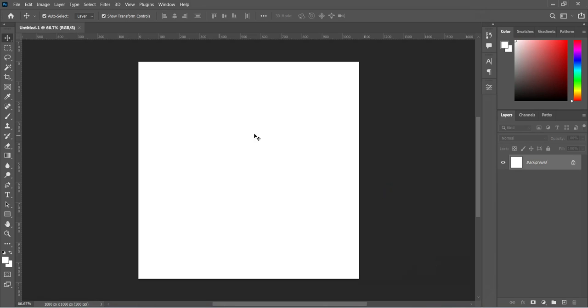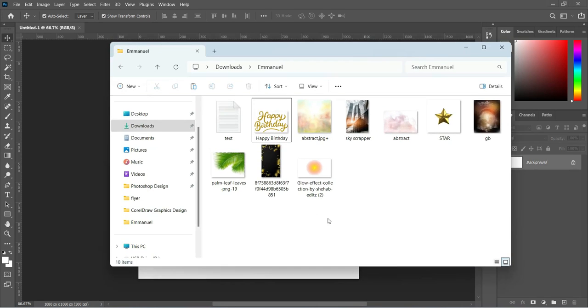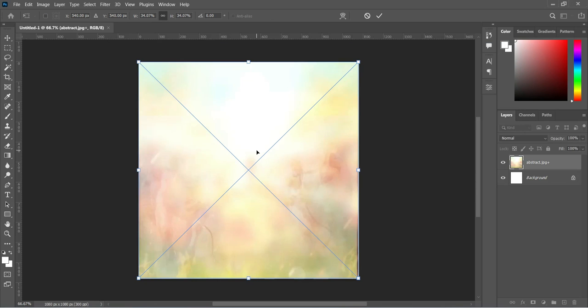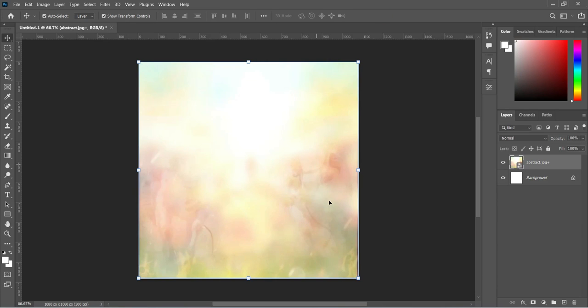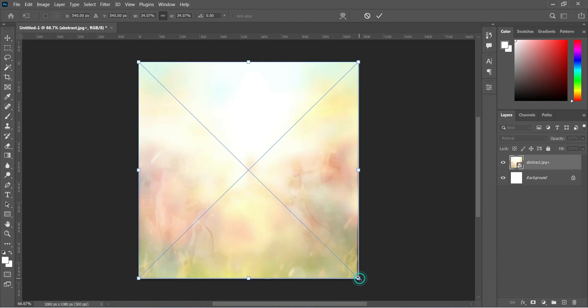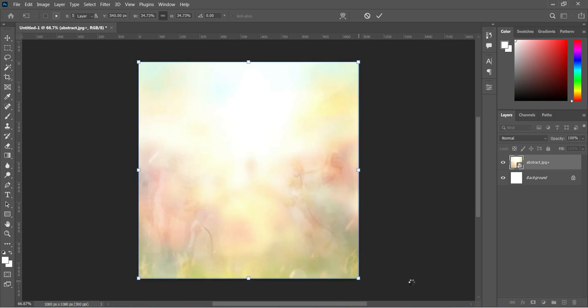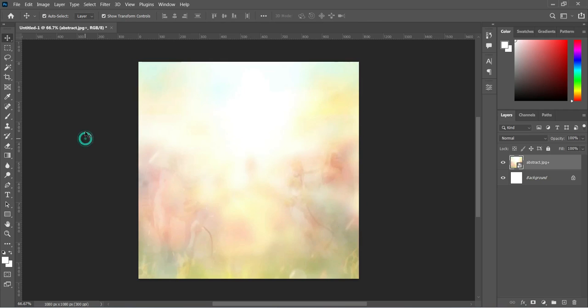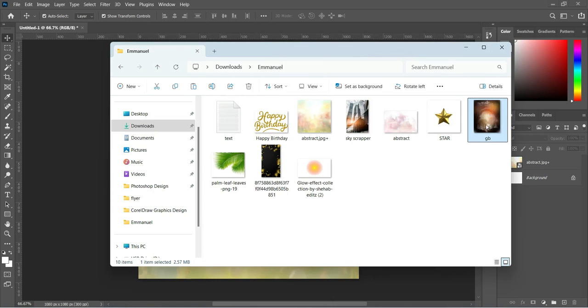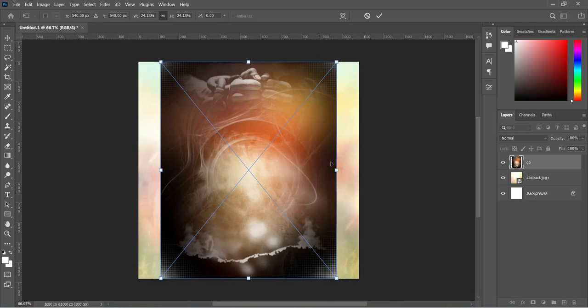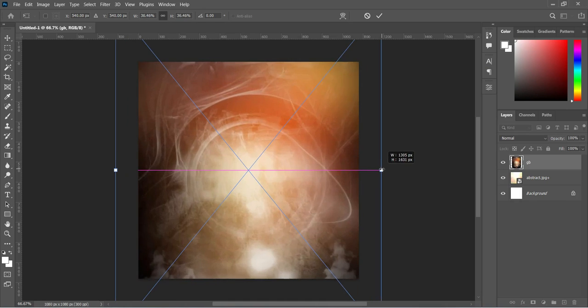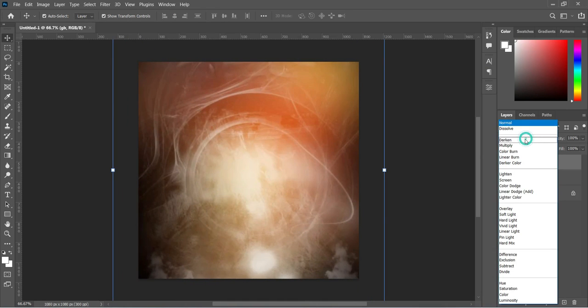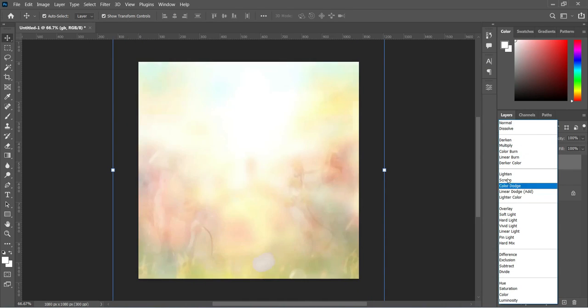Now the designing background. We are going to bring our resource file and import this background. I'm going to scale it out a little. Then change the blending mode to screen.